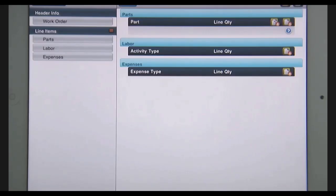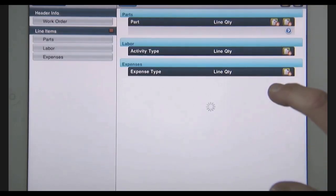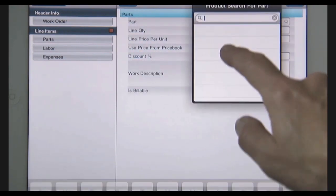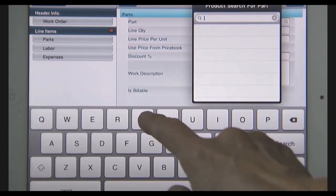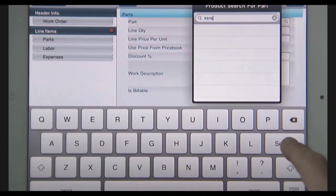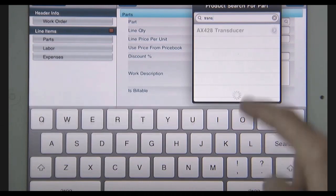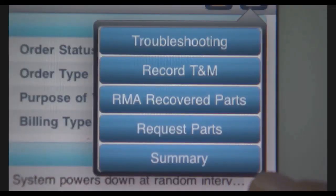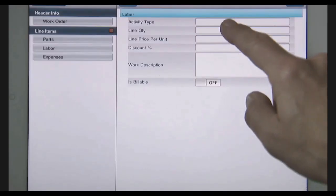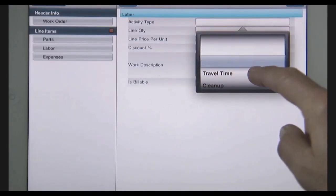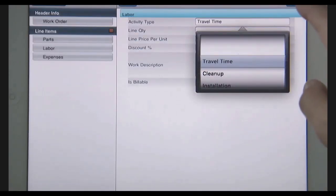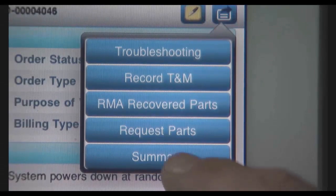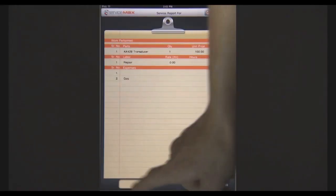I need to track the parts used and my time and expense so I can close out the work order. I want to quickly pull that transducer part from inventory so that I can make sure it's accounted for. And I need to bill the customer for my labor and travel costs. And now I'll present the invoice directly to my customer and have them sign it on the spot.